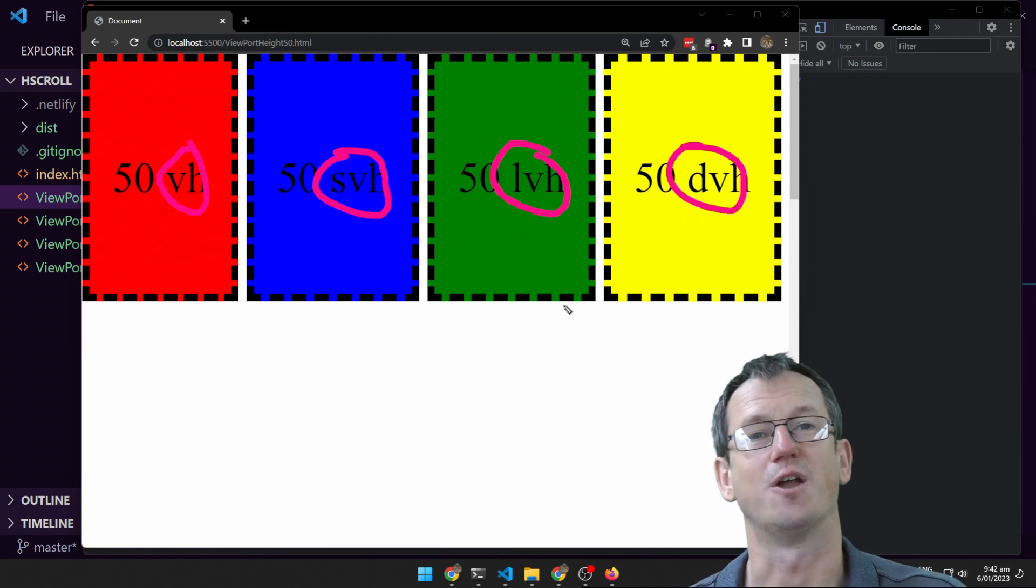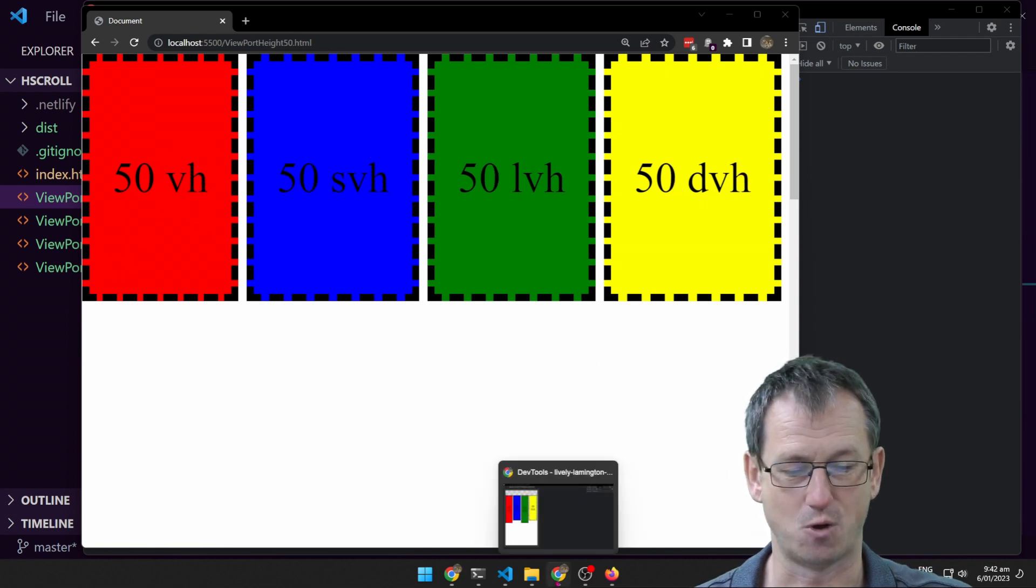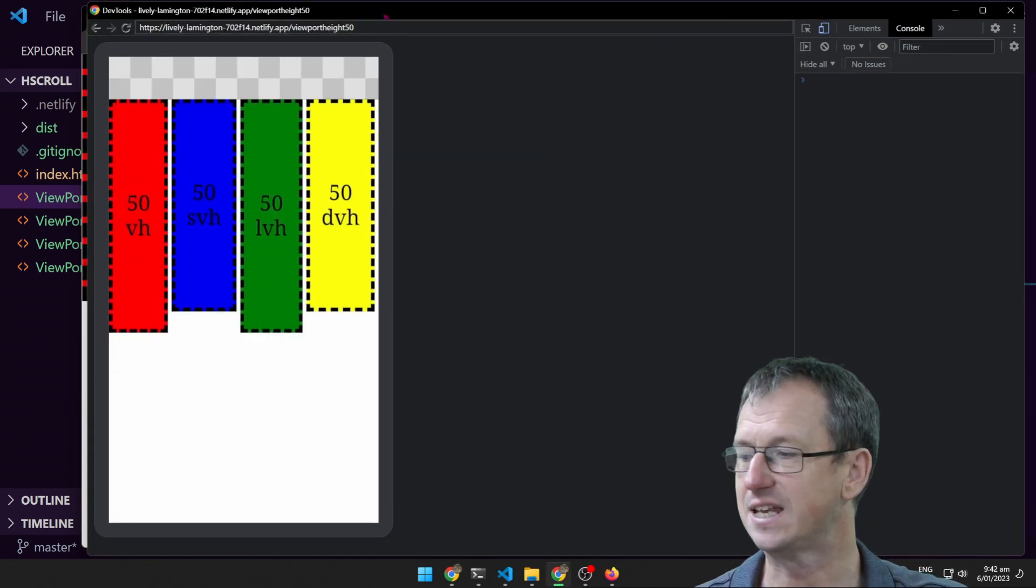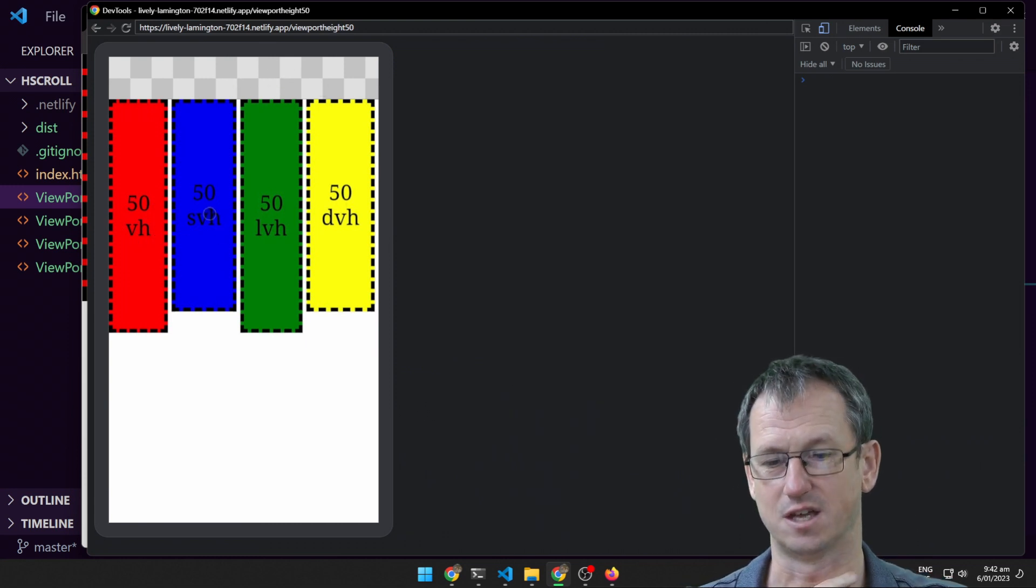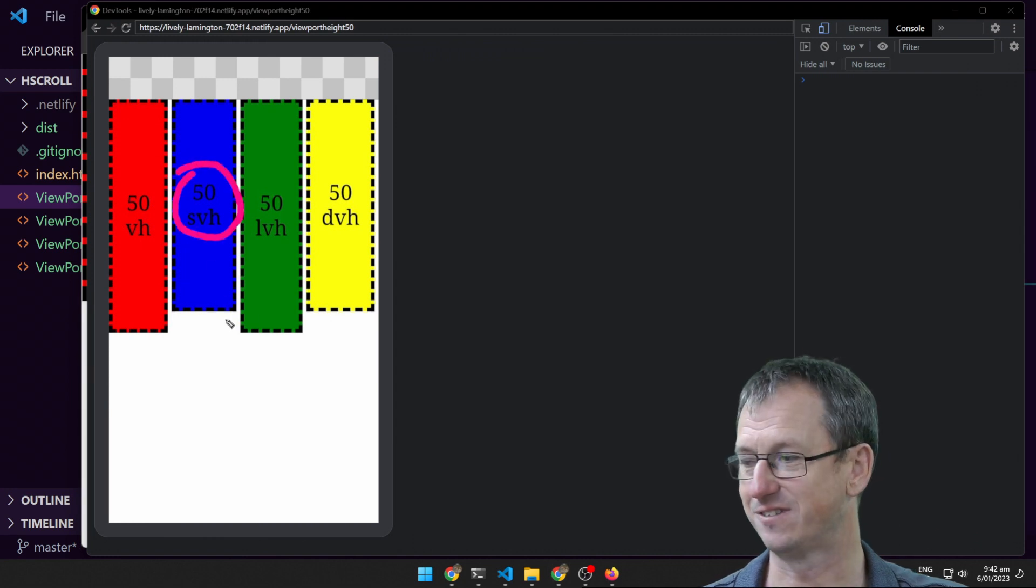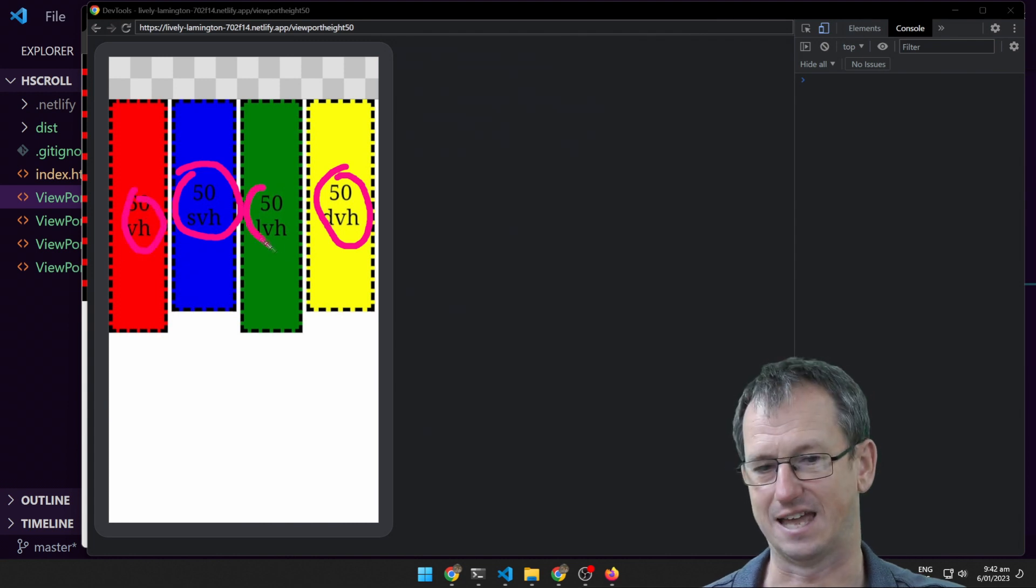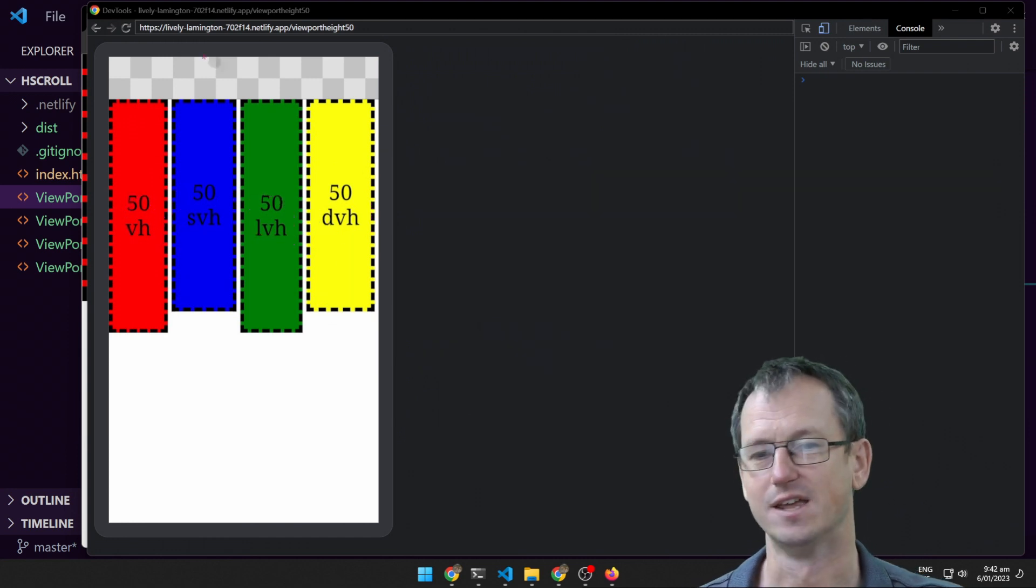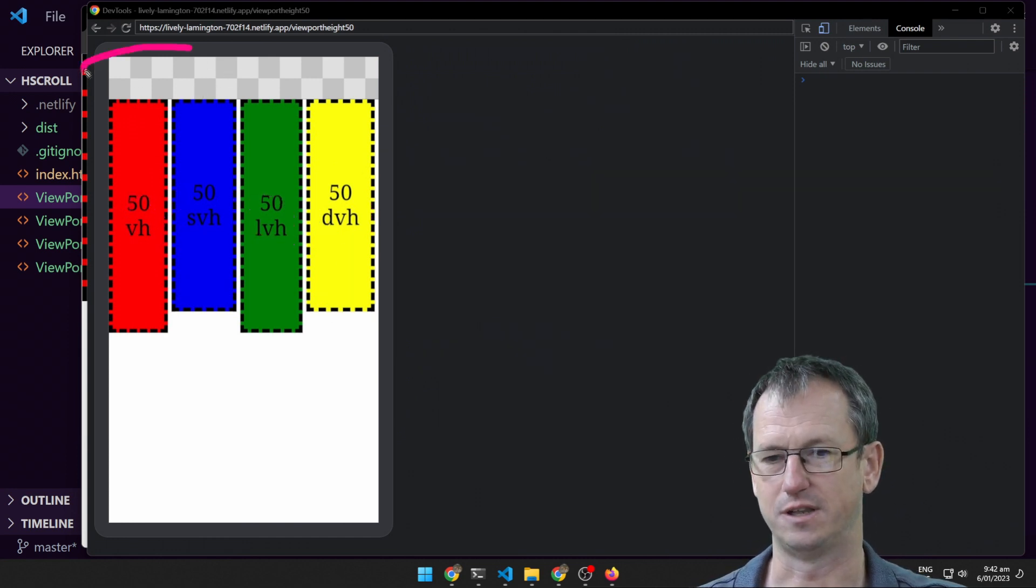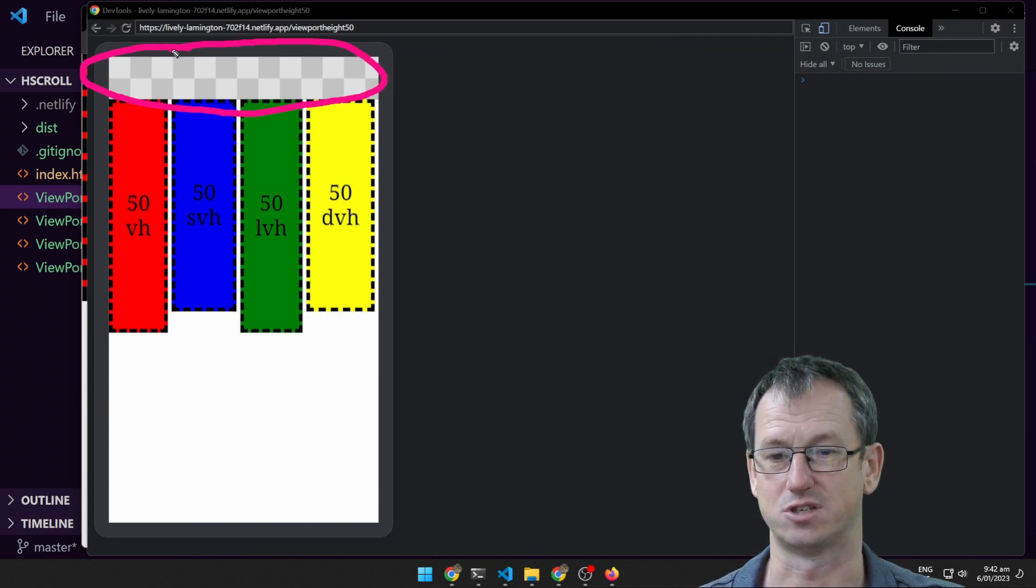It's more on a mobile browser. So let's switch over to the mobile view here and we can see now that they are giving us different values on a mobile. So the smaller viewport height here is definitely less. Also the dynamic one is less. The original viewport height and large are a little bit bigger. So why is that? Well, it's because of the optional UI elements on a mobile browser.